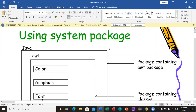There is a package called java. There are various types of inbuilt packages, such as awt, lang, and system.